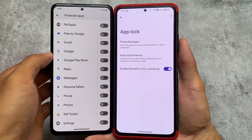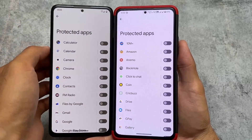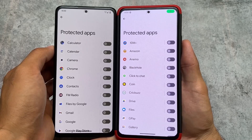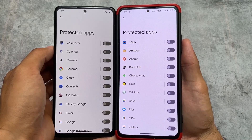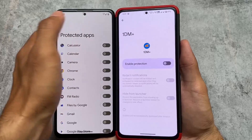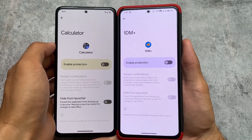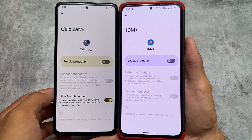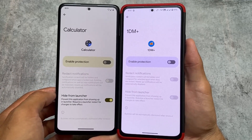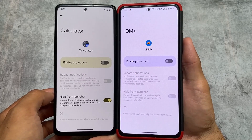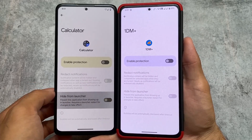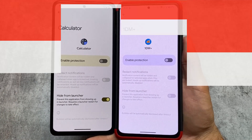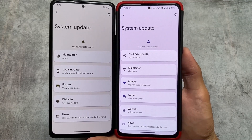Moving on to app locker options, there are some major differences. In Pixel OS you can lock system apps too, but in Pixel Extended you can't lock system apps — only other apps. Also, in Pixel OS you can hide apps without even enabling protection first, but in Pixel Extended you have to enable protection for that app first before you can hide it. This is a major difference that may matter a lot to some users.